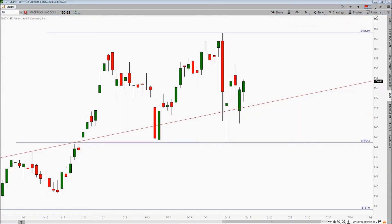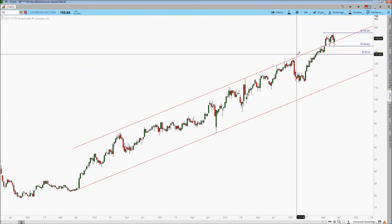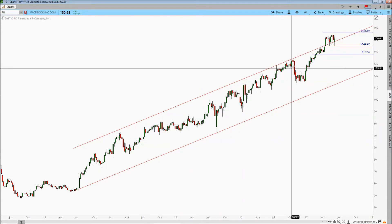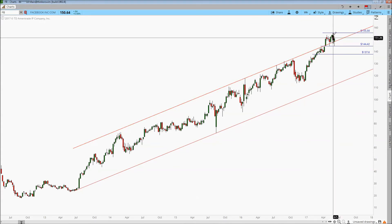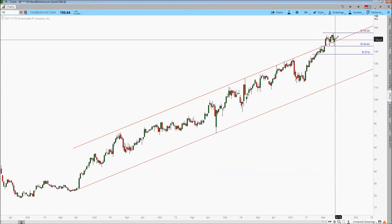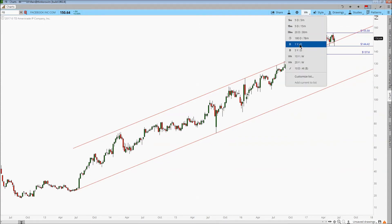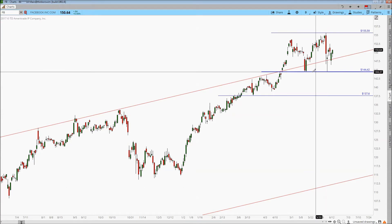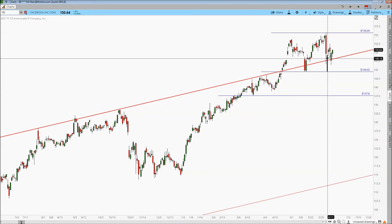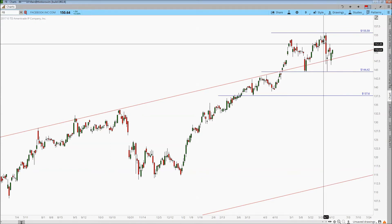The next one we're going to look at is Facebook. Looking at the weekly chart, you can see this price channel. It broke through this price channel and came down after this outside week, which basically took back two weeks of price movement and came down here to find some buyers at $144.42. Taking a look at this on a daily basis, you can see it came down and essentially got this little double bottom here, finding support at $144.42.